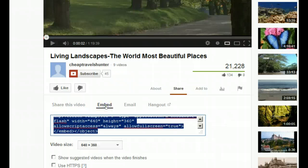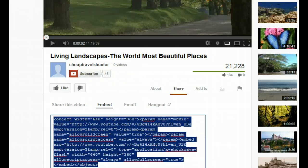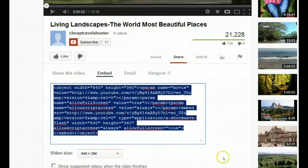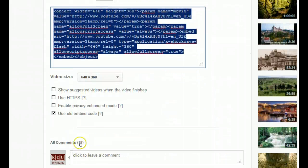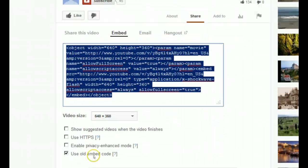What we have to do is we have to embed this and when we embed the code we have to use the old embed code instead of an iframe.